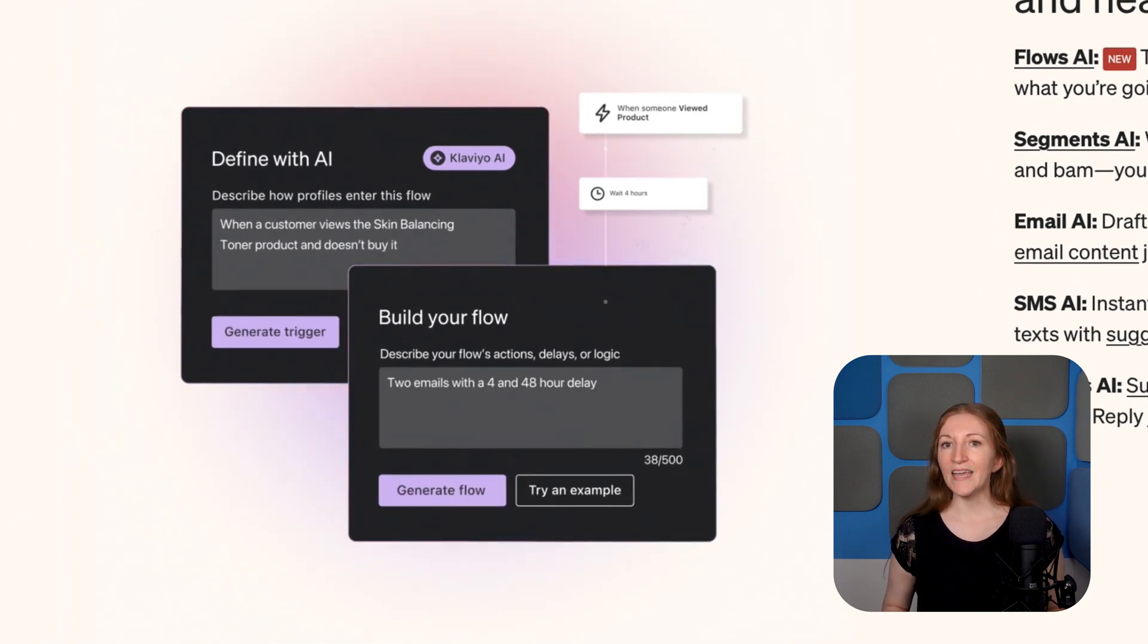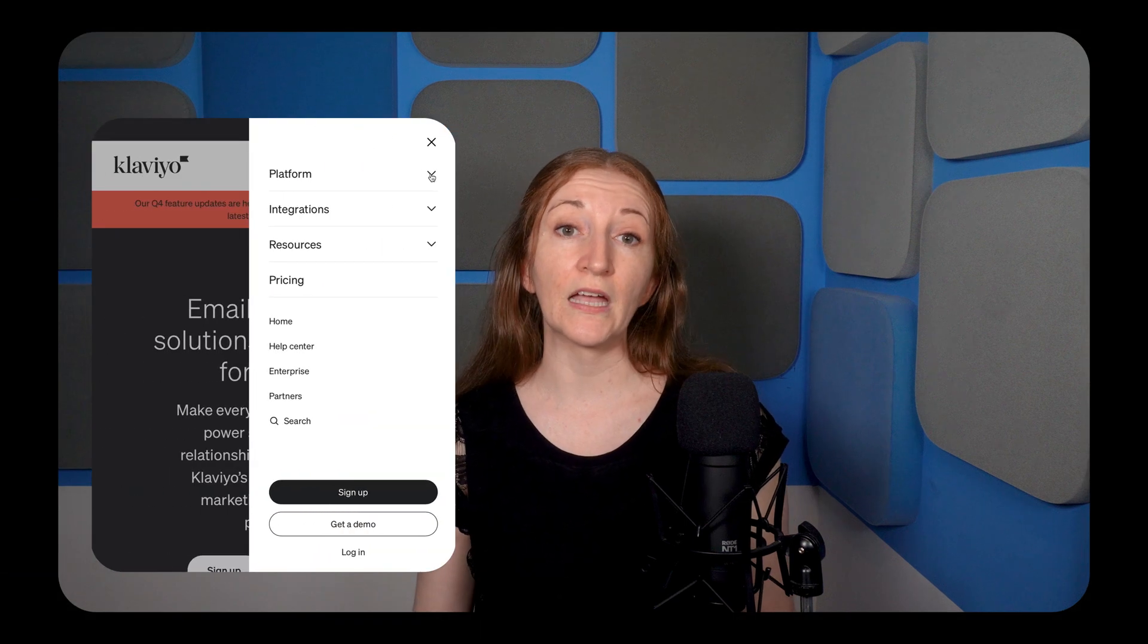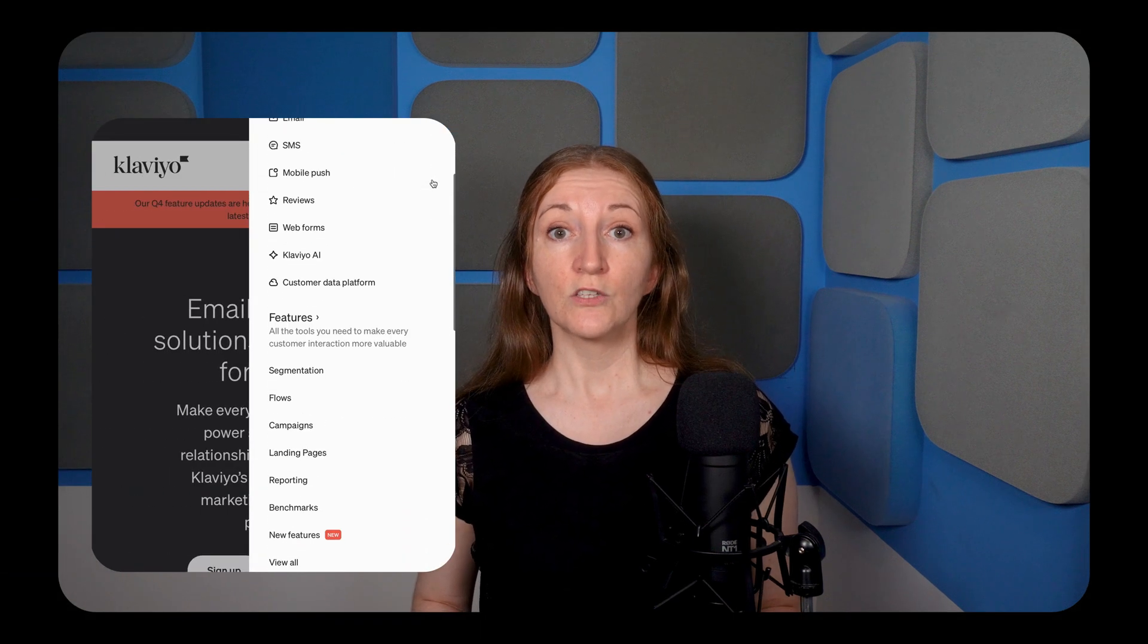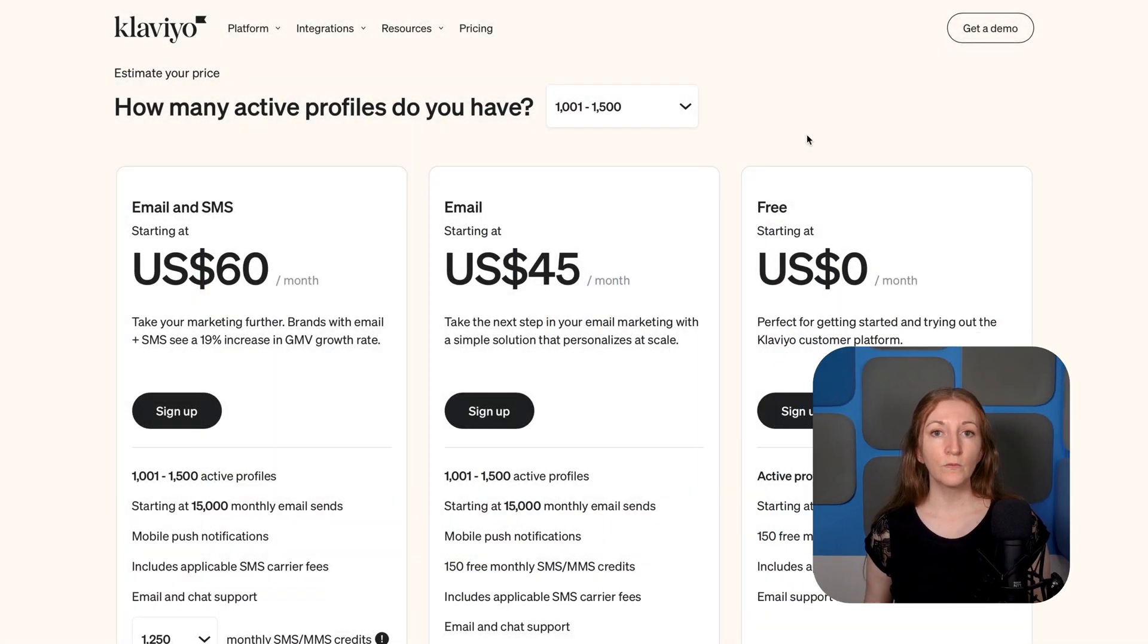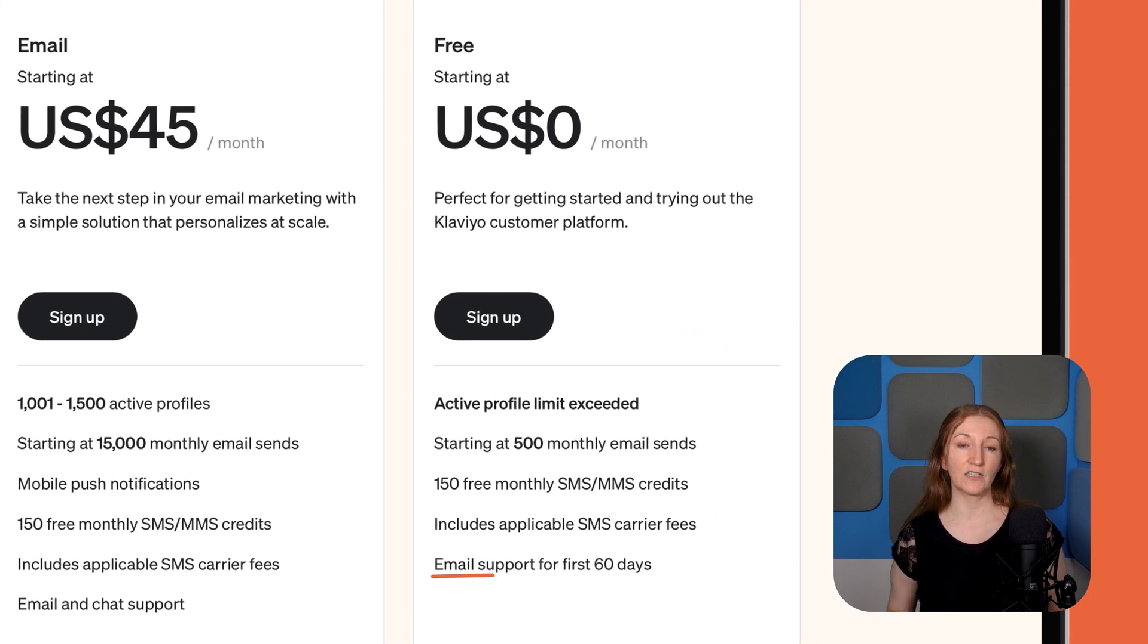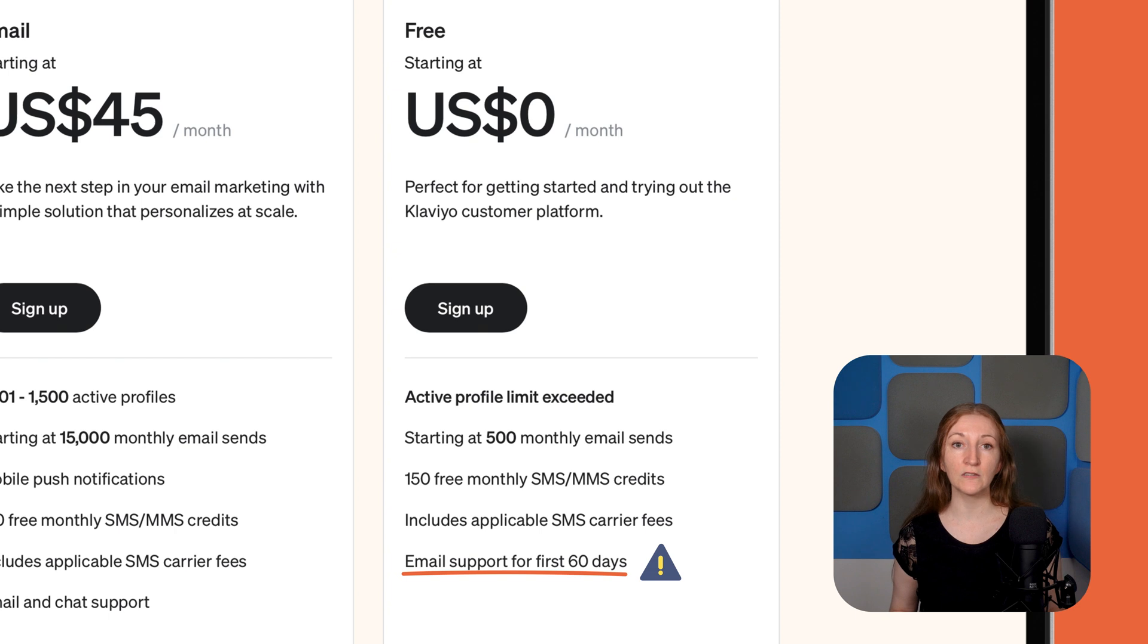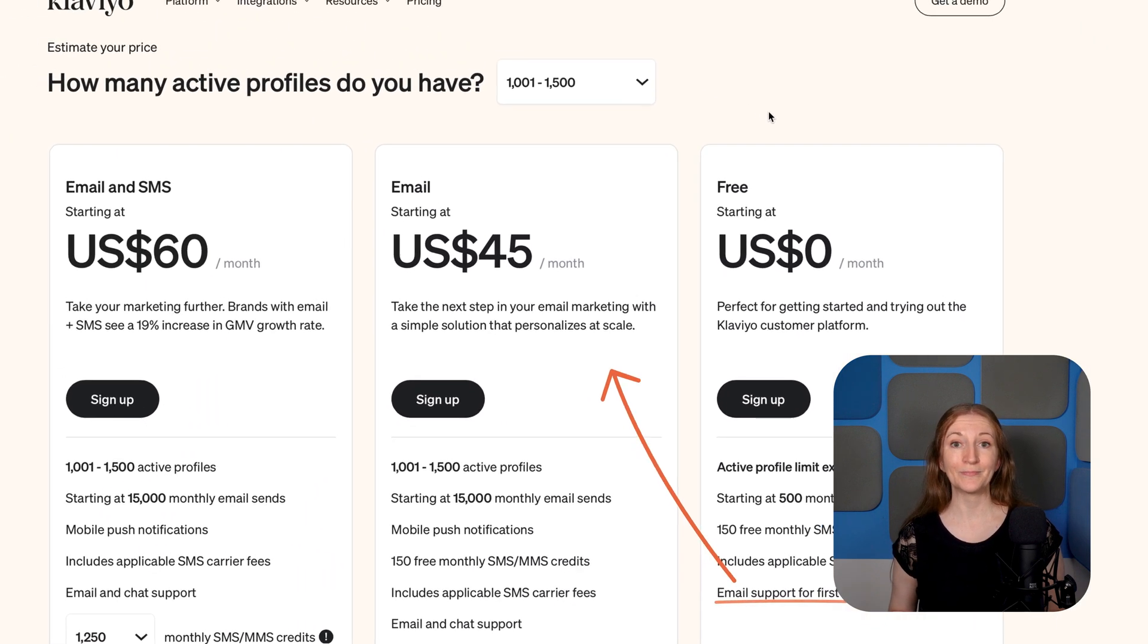So what's the catch? Are there any downsides to Klaviyo? Well, for one thing, Klaviyo doesn't offer landing pages. So if you're looking for a placeholder while you get your website up, you'll have to use a workaround. Also, Klaviyo's free plan only offers 60 days of customer support. If you think you might need help setting up your campaigns and automations, you'll probably have to move to a paid plan.